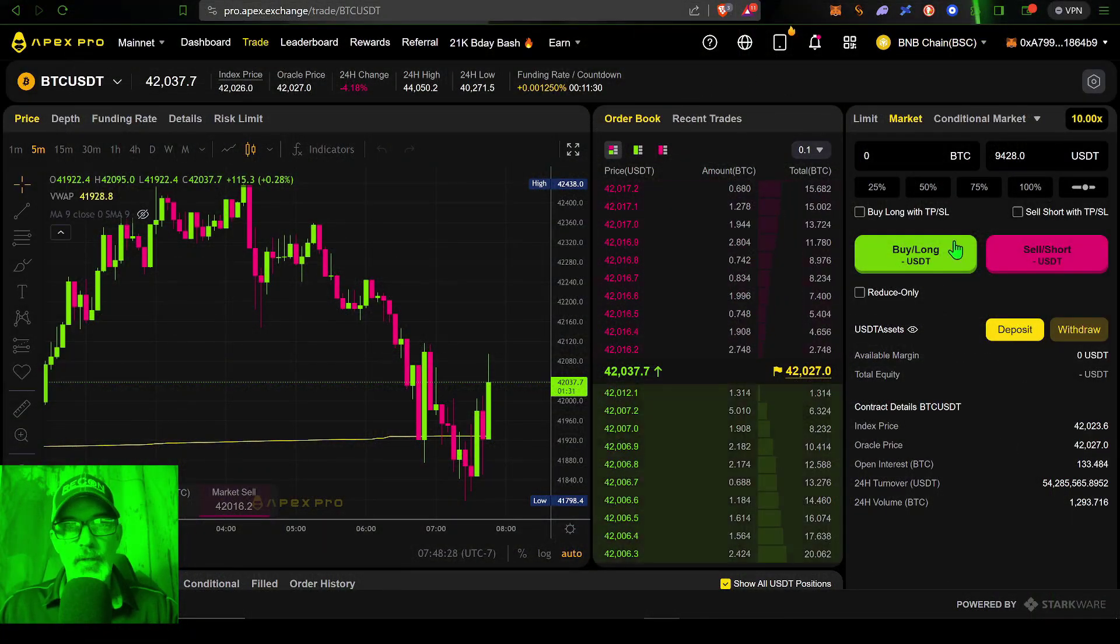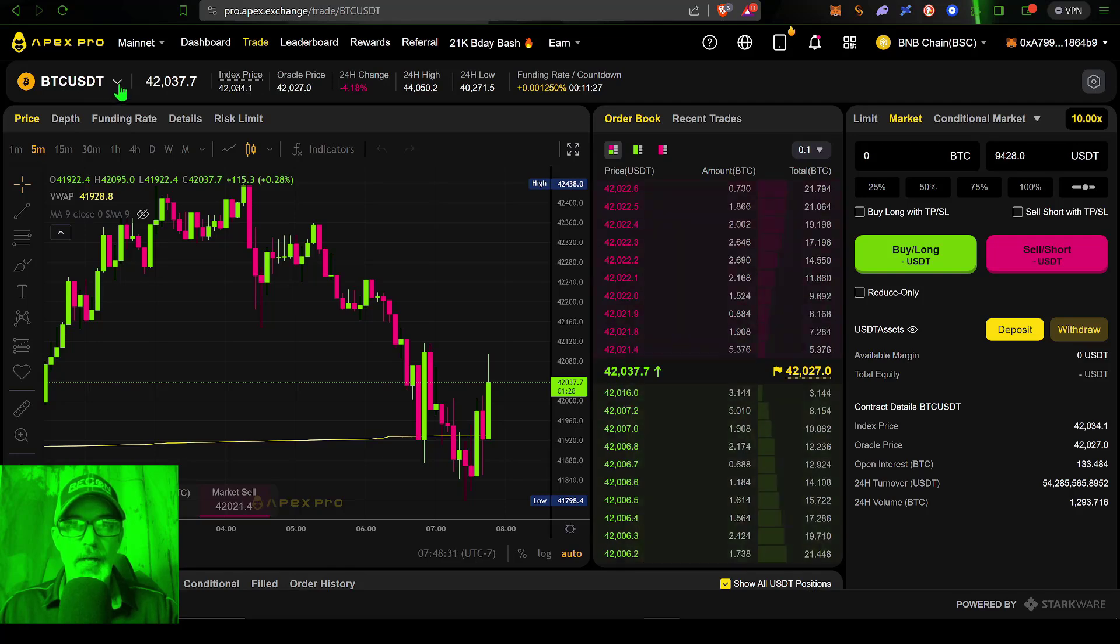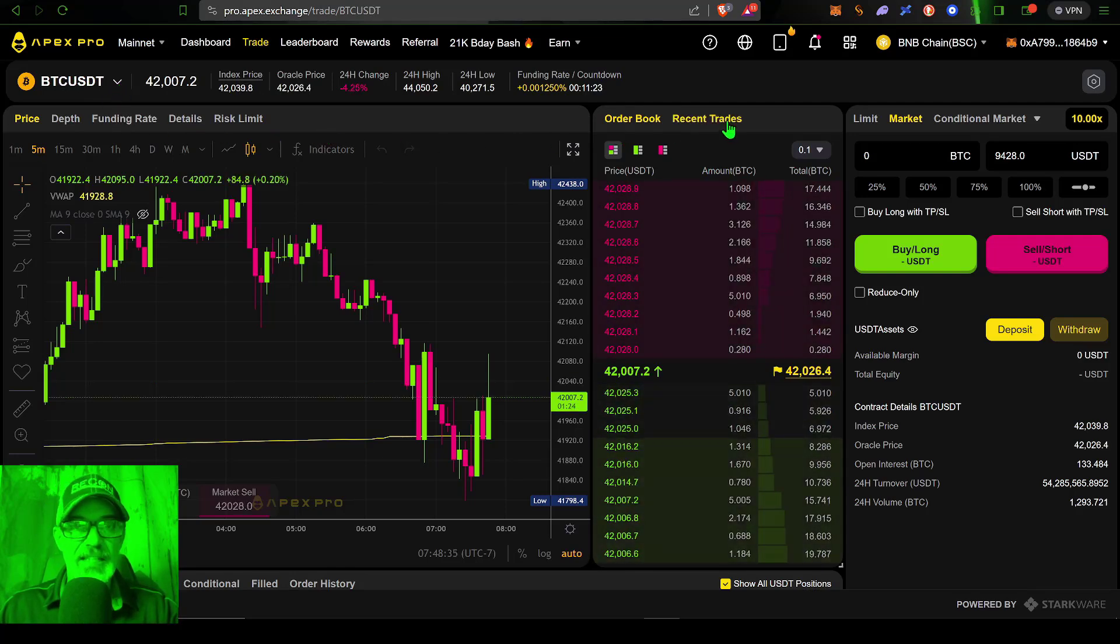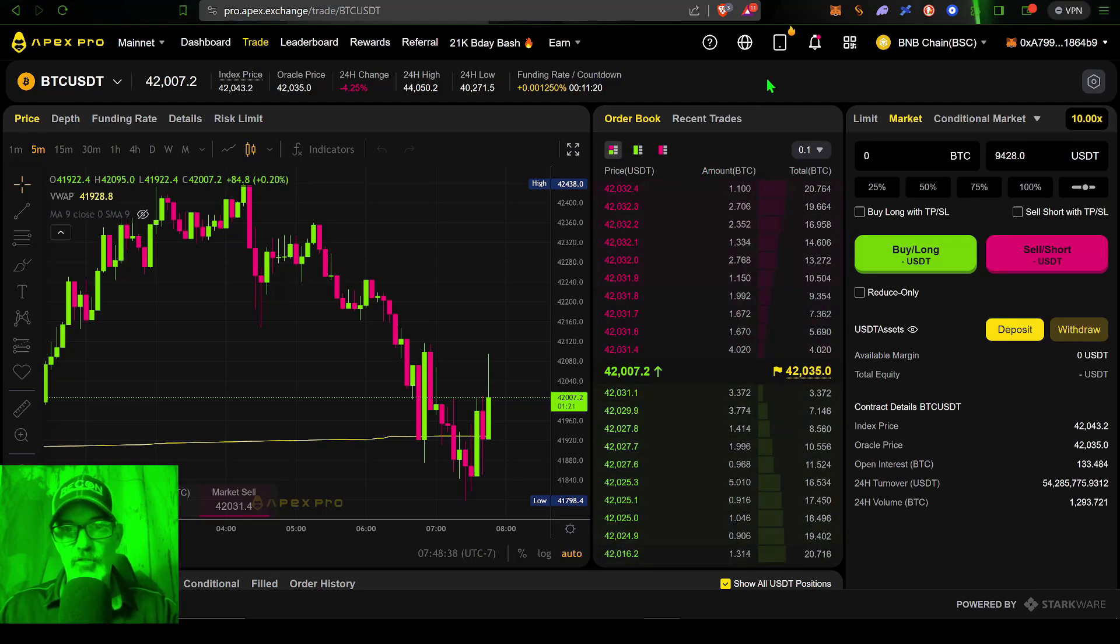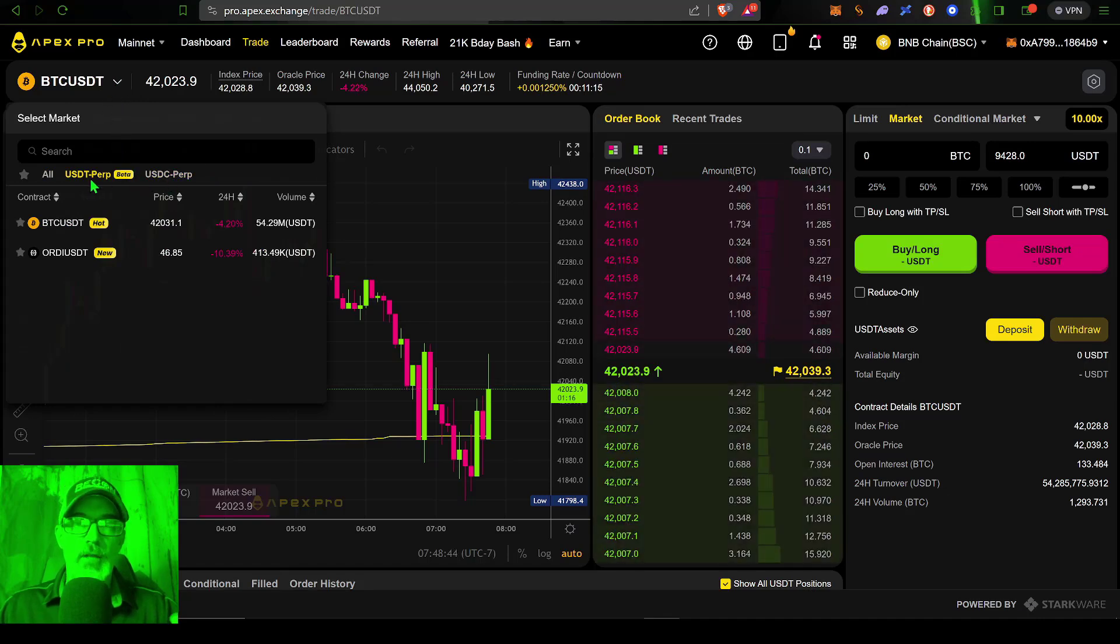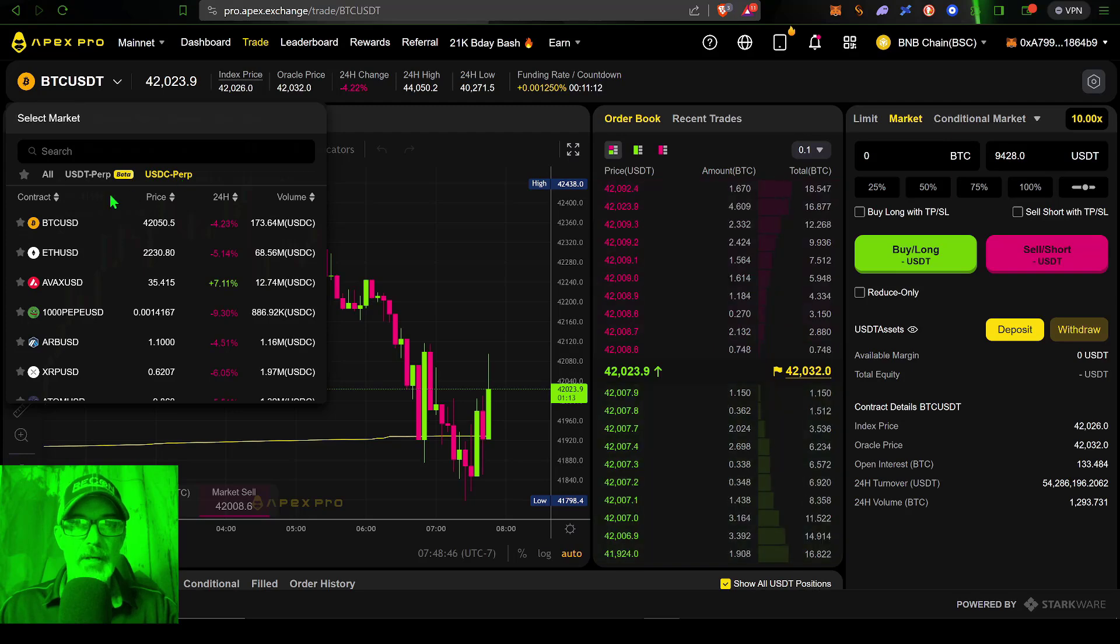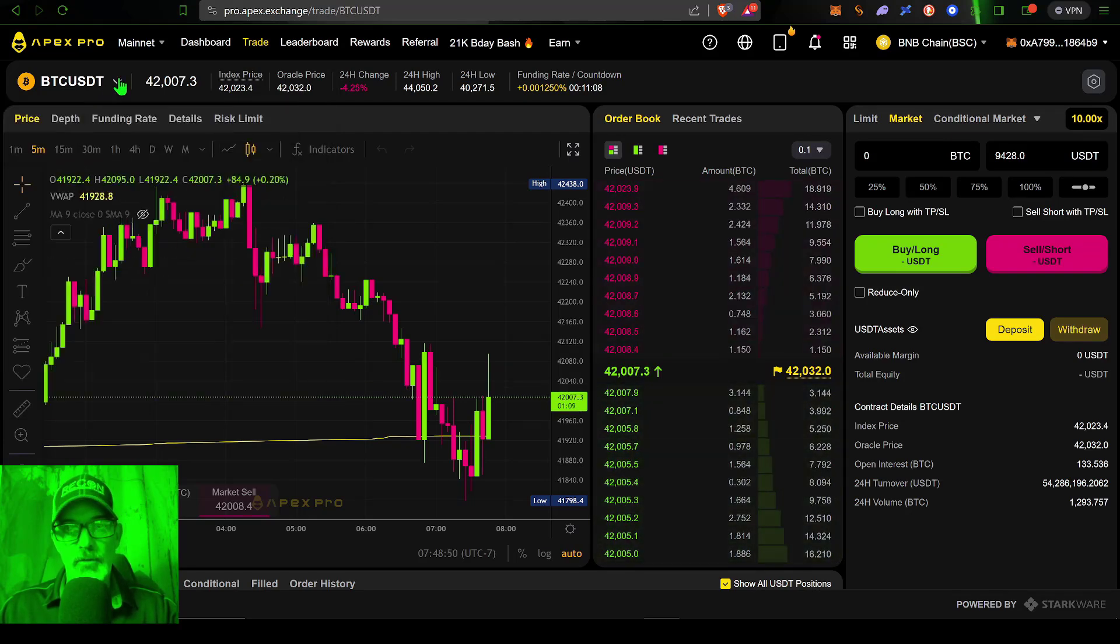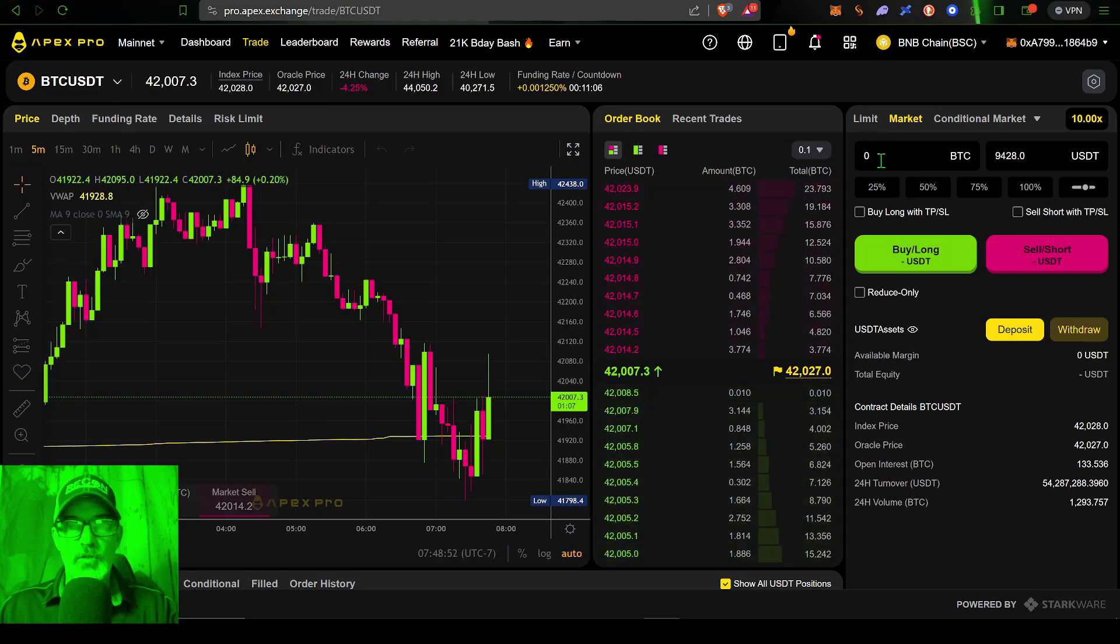Welcome to The Recon Trader. In today's video, I will show you how to deposit USDT with the Apex decentralized exchange. They have now started offering USDT pairs for trading, and primarily BTC/USDT is the first one they've rolled out, but you can expect more in the future.